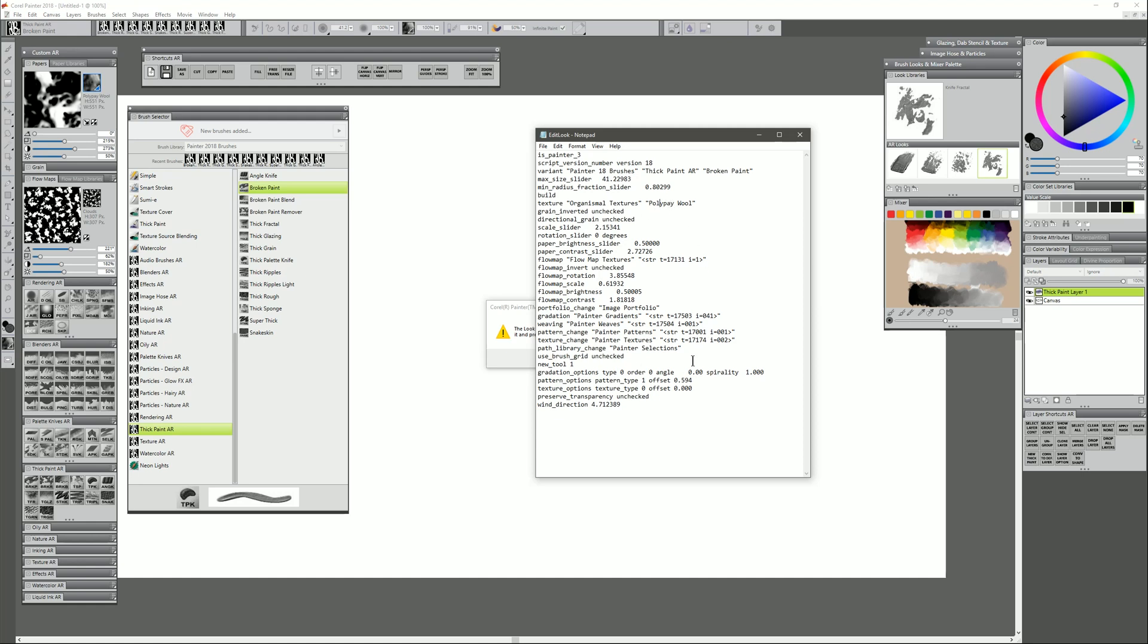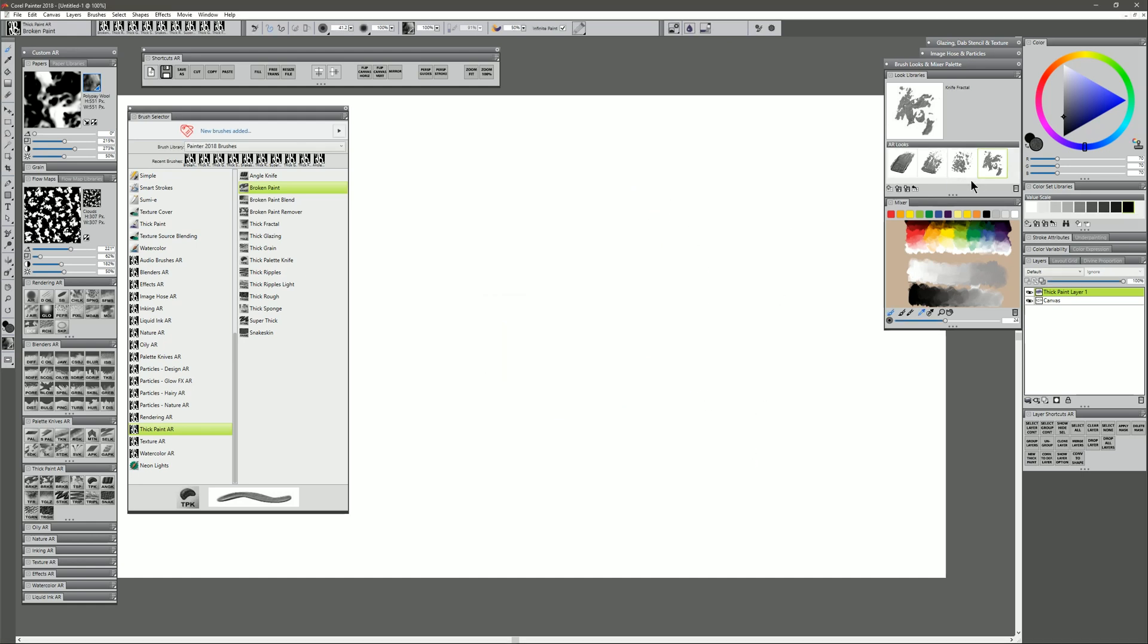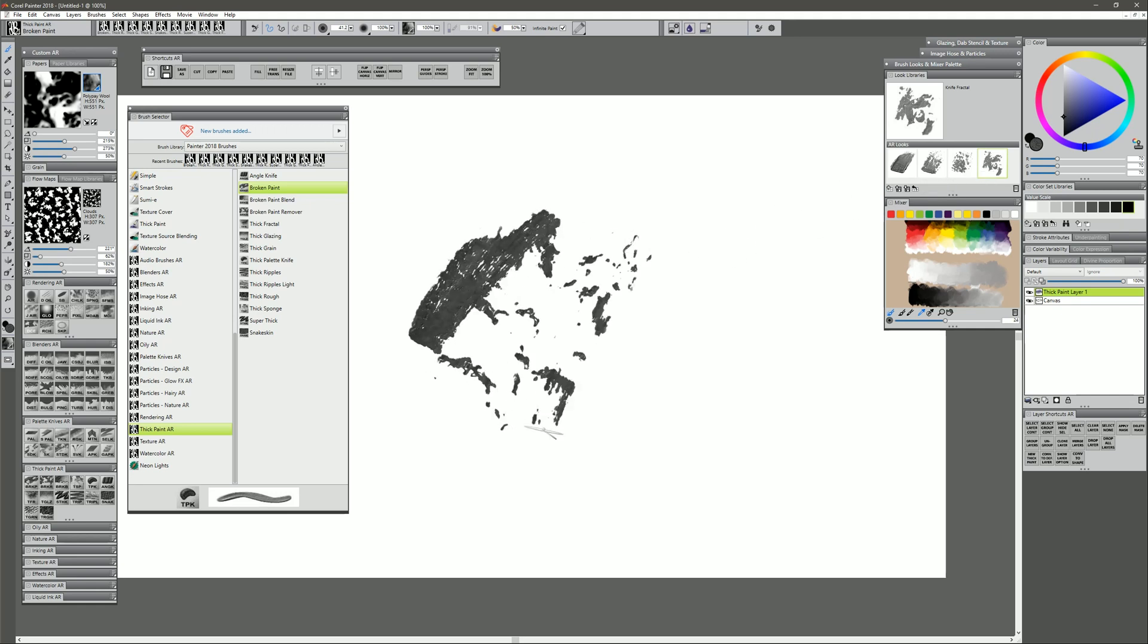Other than that, you don't have to worry about anything else. So once you've edited the look to reference the correct brushes and libraries, your look should now be working just fine.